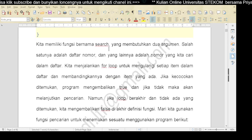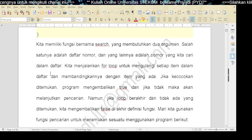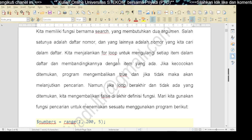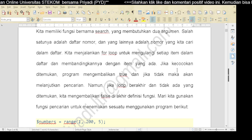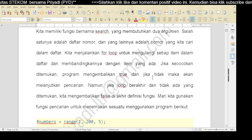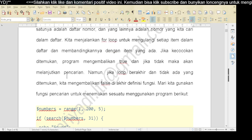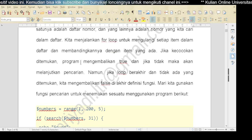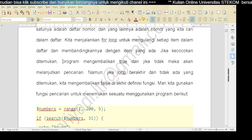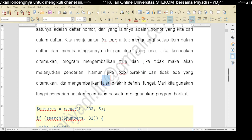Kita memiliki fungsi bernama search yang membutuhkan dua argumen: daftar nomor dan nomor yang kita cari dalam daftar. Kita menjalankan for loop untuk mengulangi setiap item dalam daftar dan membandingkannya. Jika kecocokan ditemukan, program mengembalikan true, dan jika tidak, maka akan melanjutkan pencarian. Namun jika loop berakhir dan tidak ada yang ditemukan, hasilnya false. Jika tidak ditemukan, maka dia akan mengulang terus sampai berakhir loop-nya. Kalau sampai berakhir tetap tidak ditemukan, maka jawabannya pasti false.